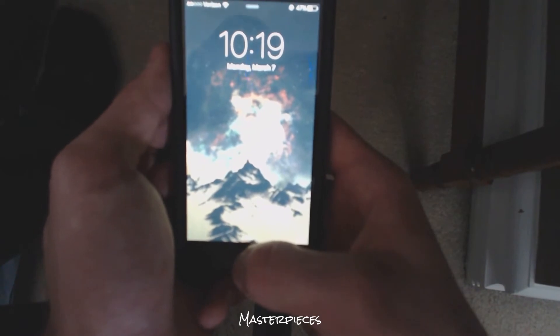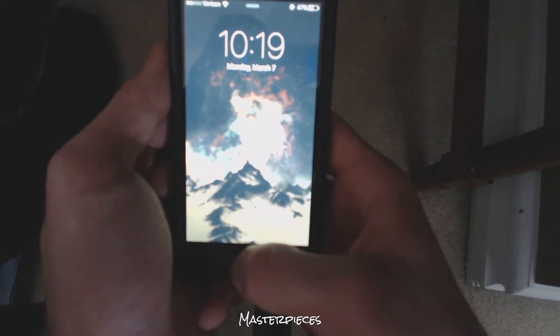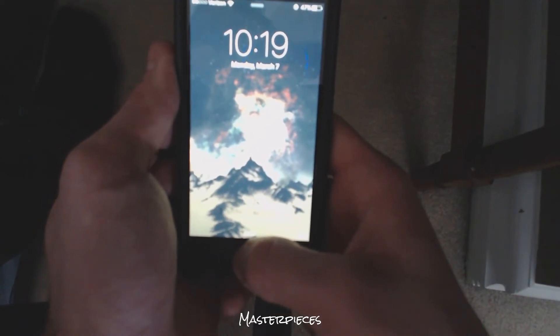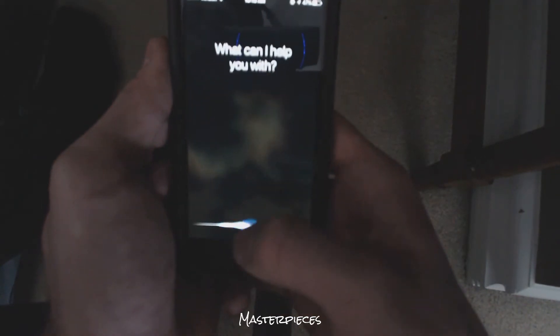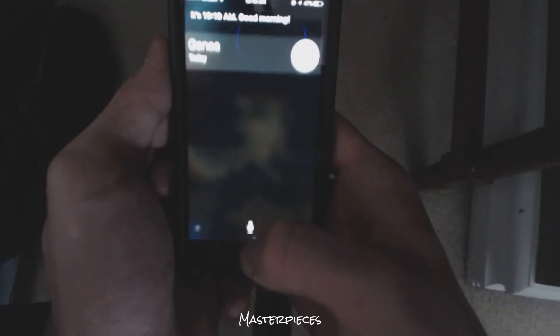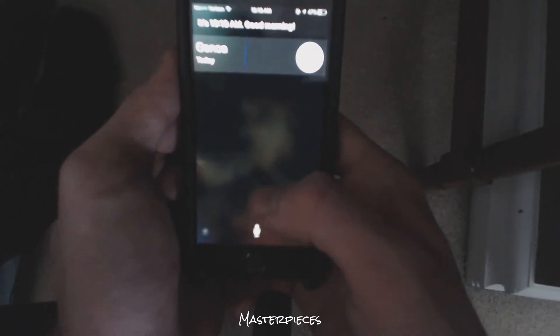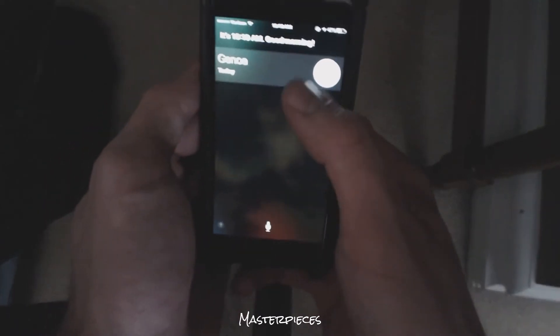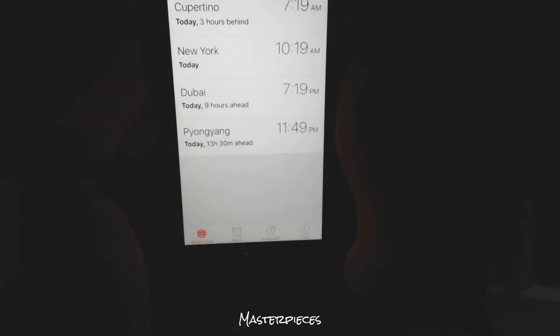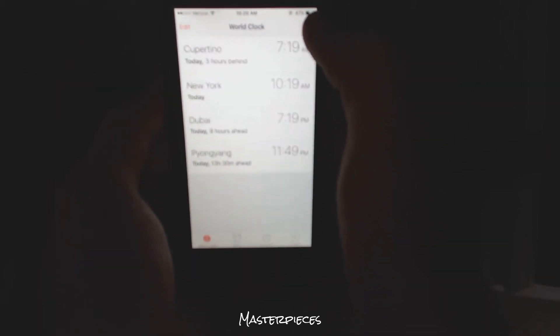What you're going to want to do is ask Siri: 'What time is it?' Siri provides you with a time which you can select, and it will bring you to this screen. It will show you all the world clocks.